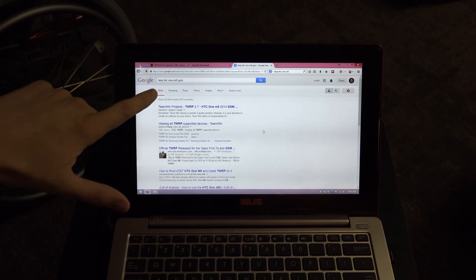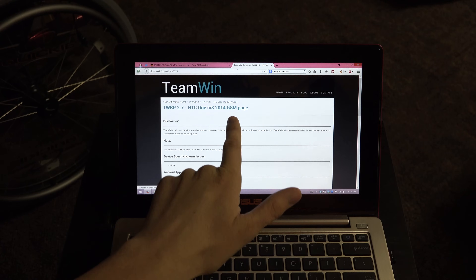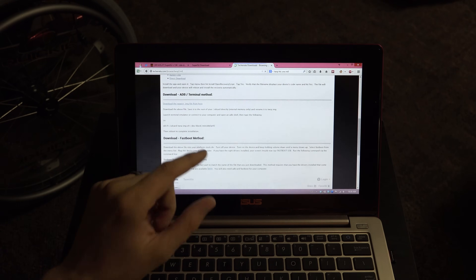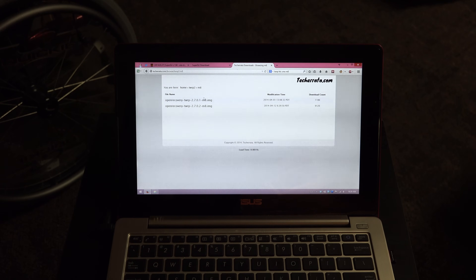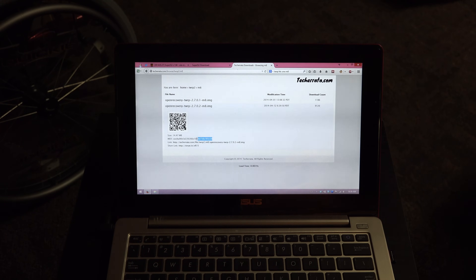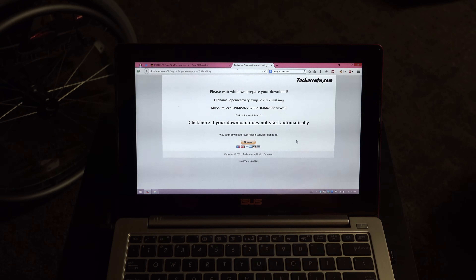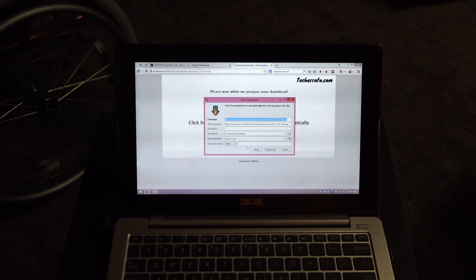You also need the recovery — Google 'HTC One TWRP GSM recovery.' Download the GSM version and always go with the very latest, which is version 2702 at the time of this video. If you're watching later and there's a newer version, please flash that one instead. Click it and wait for the countdown timer.